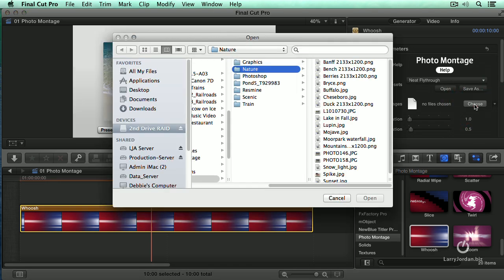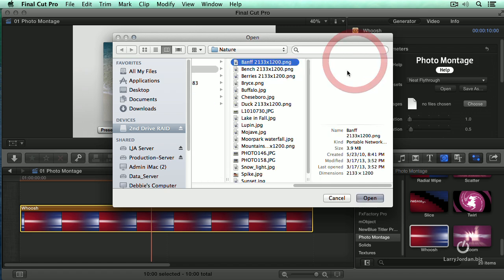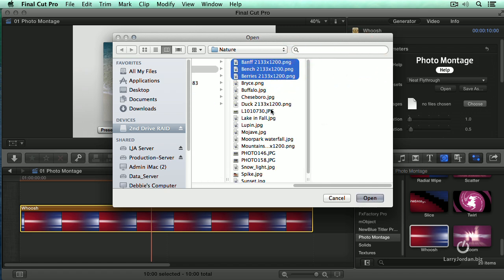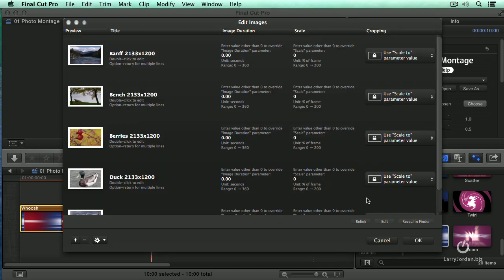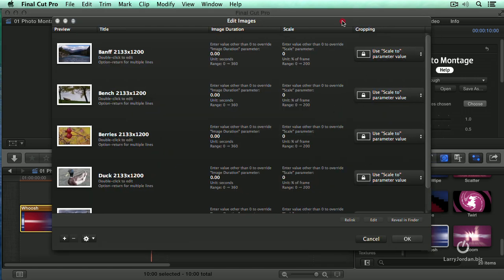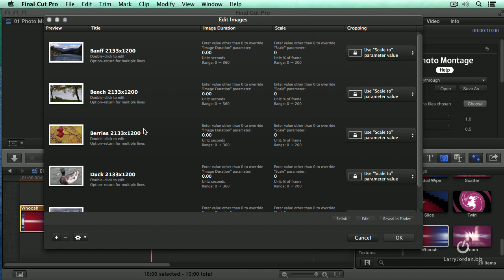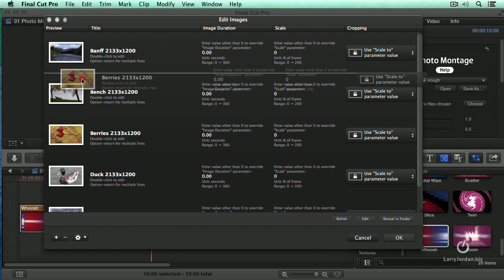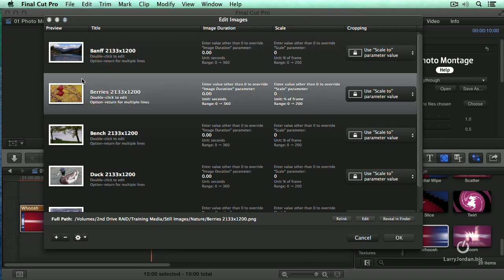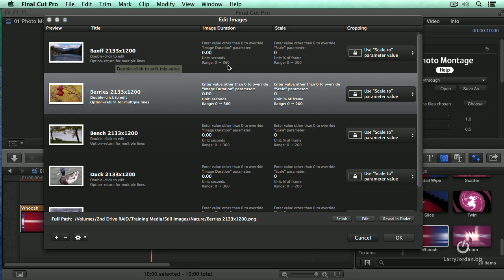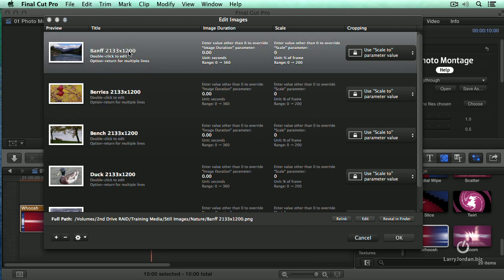Remember that Photomontage only works with still images, so I'm going to Command-Click here and select five of these and click Open. This opens the Edit Image Browser. If I want the berries to occur before the bench, click Hold and Drag and change the stacking order. If I want each slide to have a different name, for instance here,